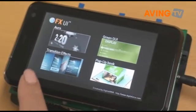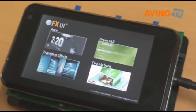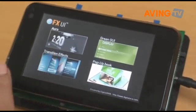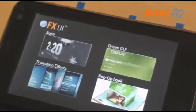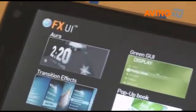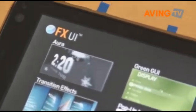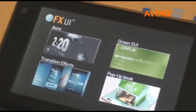This tireless reading edge GUI middleware solution, called FXUI, is embedded in this device. This device is a 3D GUI reference demo for smartphones.